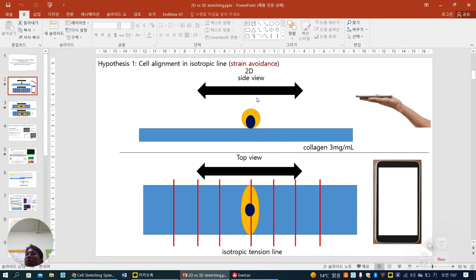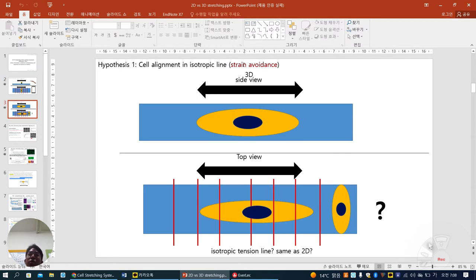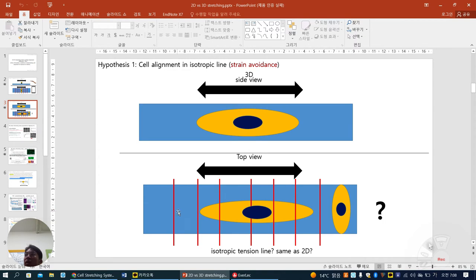In 2D this is literally working — it's good. But what happens in 3D? In 3D, when you see the cell from the side view, from the top view, do you imagine their cell is aligned the same as the 2D stretch condition, or controversially, they can align along with the direction? Most people say that in 3D condition they align parallelly — not perpendicularly, but parallelly. People wonder why this change happens between 2D and 3D.